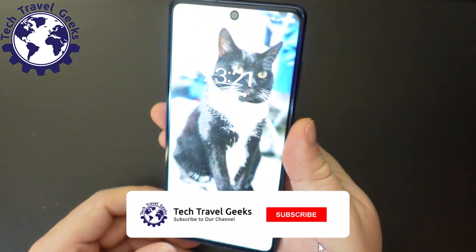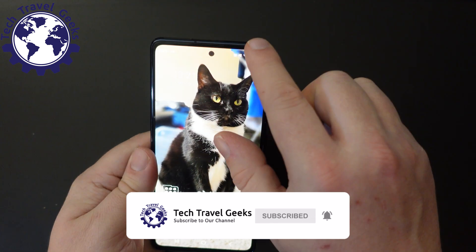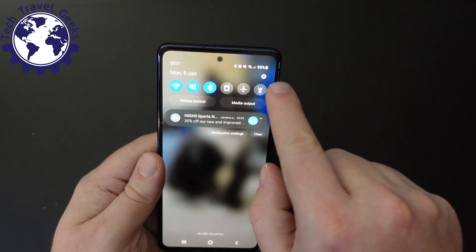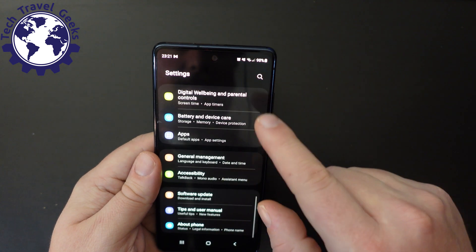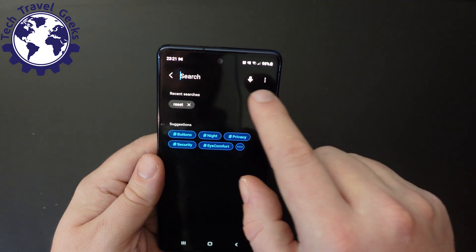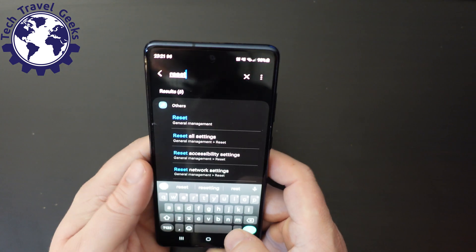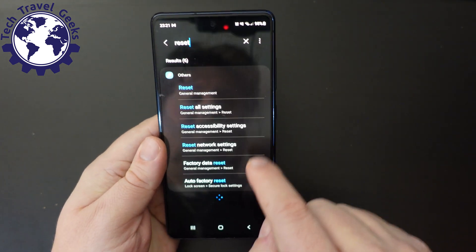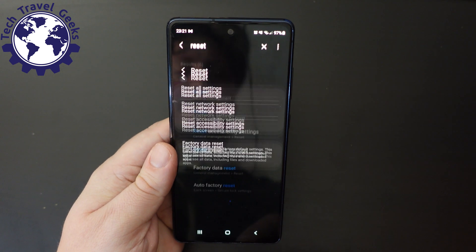First thing to do is unlock the device. I'm on my home screen — I'll pull down the notification bar and in the top right click on the cog for the settings menu. In the settings menu you can go down to, or just search for, 'reset'. Second from bottom is an option called factory data reset.